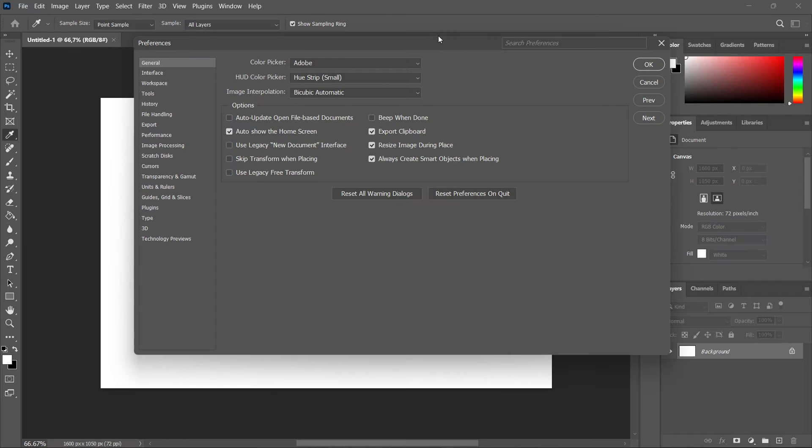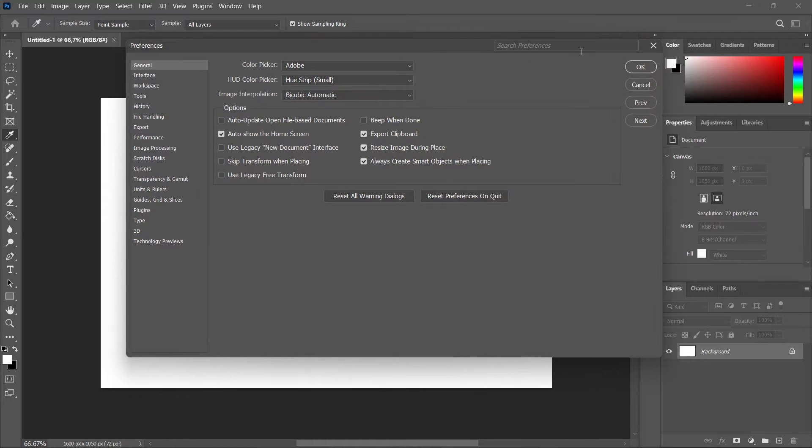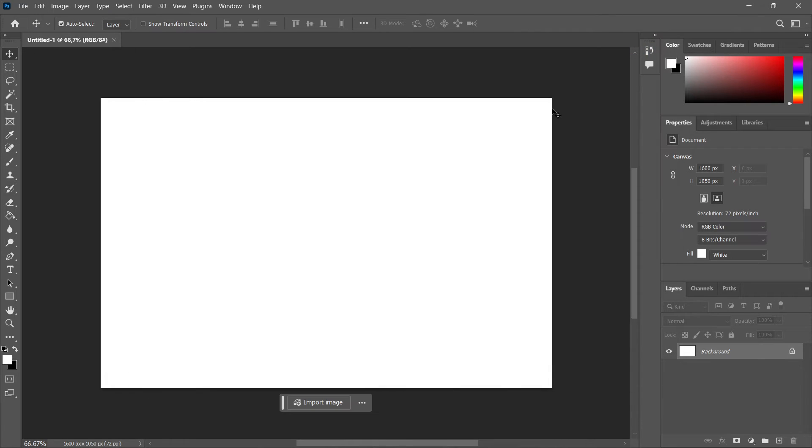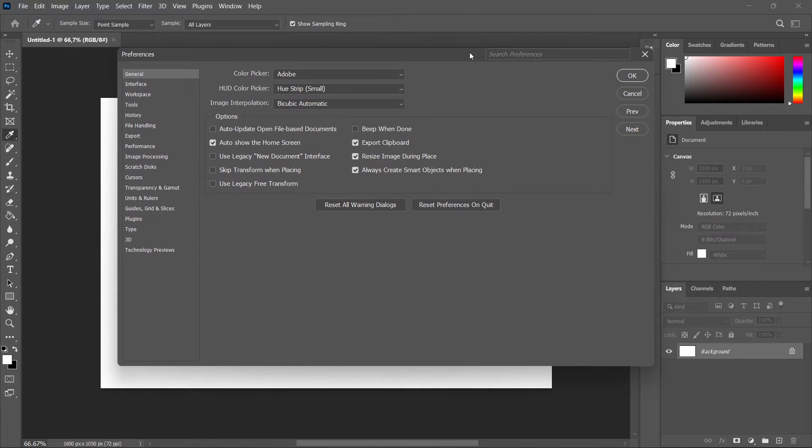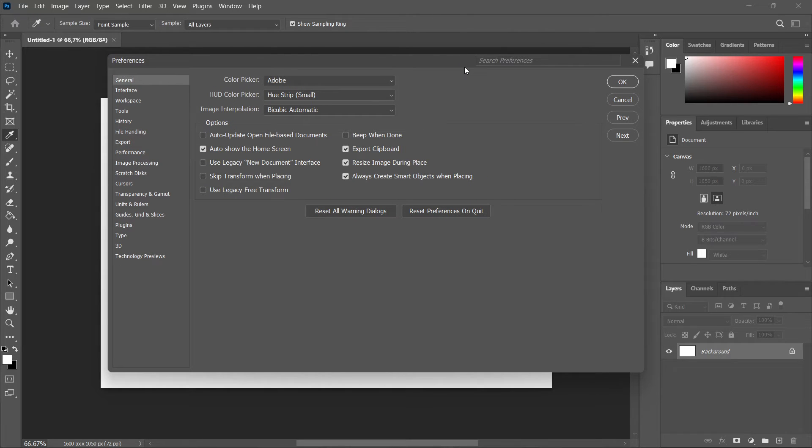You can also open up this menu much faster by simply clicking Ctrl+K, and as you can see, this exact same menu opens up.